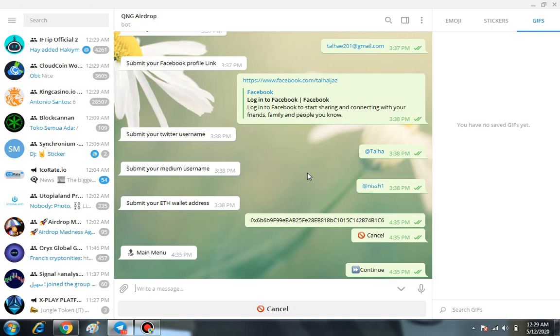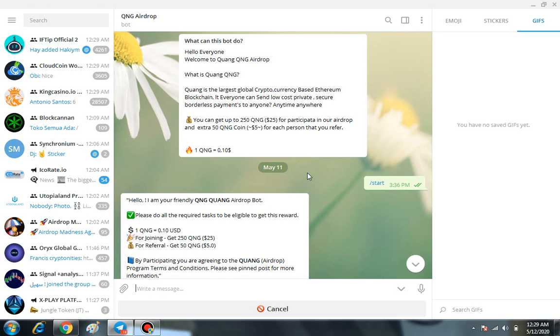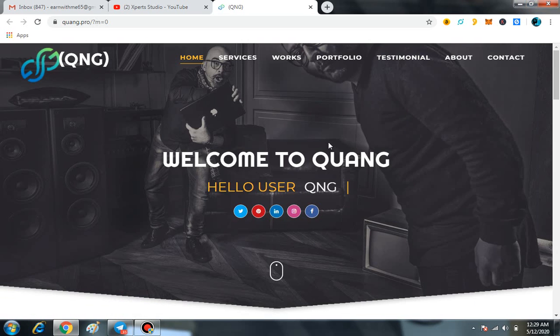Then you will get your referral link, and with the help of your referral link, if you are going to refer any of your friends, you are going to get 50 QNG on each valid referral. So it is such a great airdrop and it is a very limited airdrop, so you must have to join this airdrop.